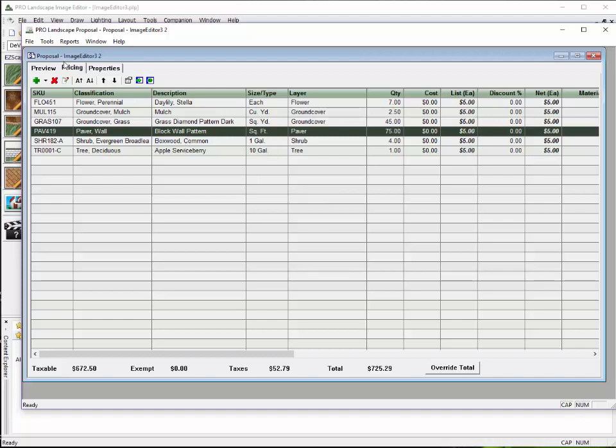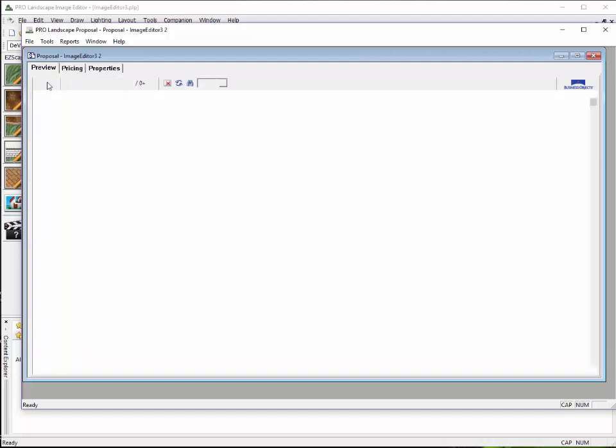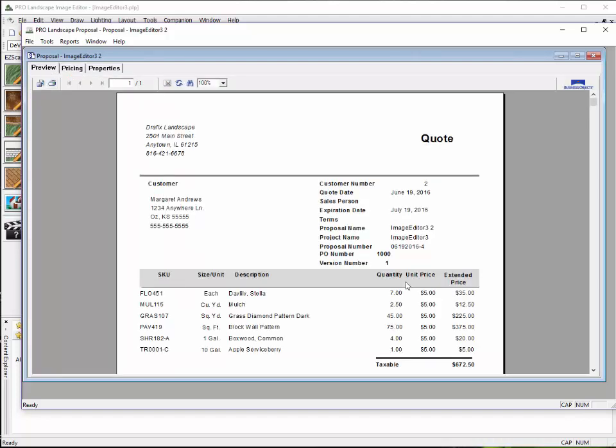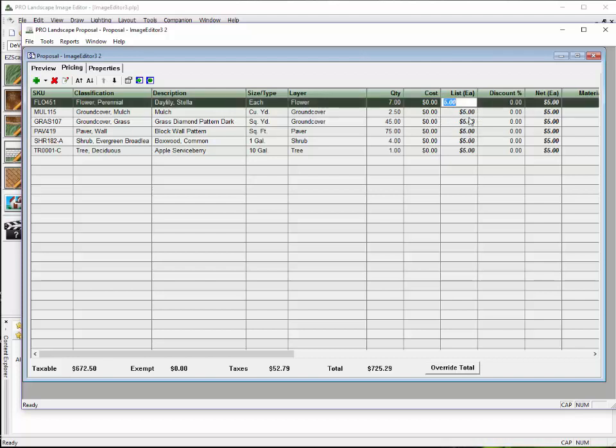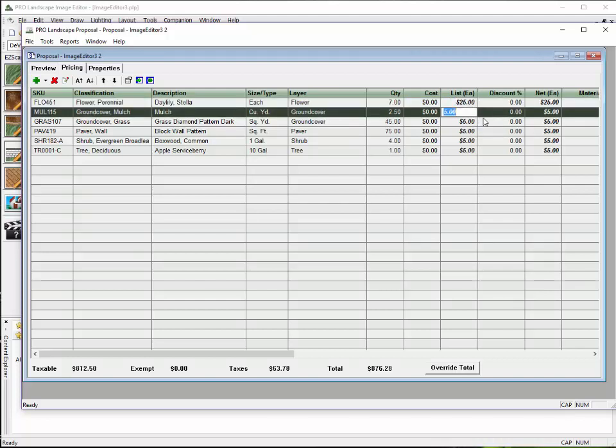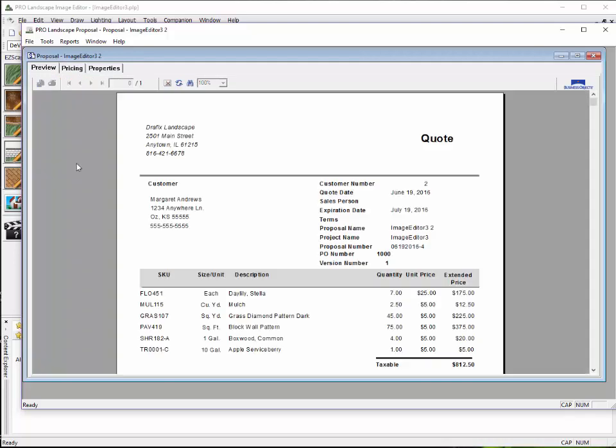Then when I just click over to my preview, it should automatically update those quantities. Now, to do the pricing, if I want to change the price on the item, I can go in and I can just click on the list price for the item. And let's go ahead and charge $25 for that daylily. And you'll see when I click over here, it automatically updates that to the $25 and extends the price and gives me an accurate total.